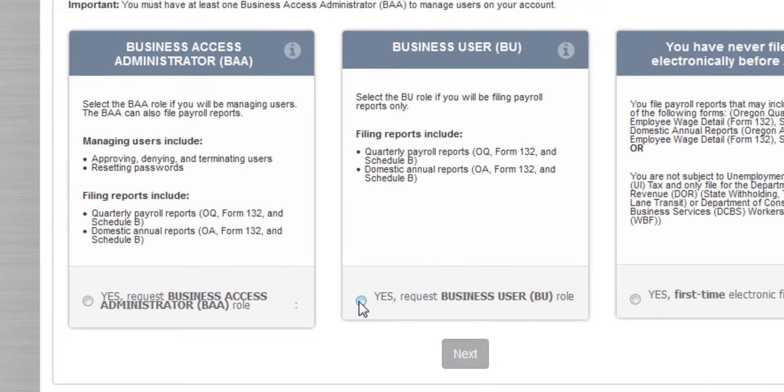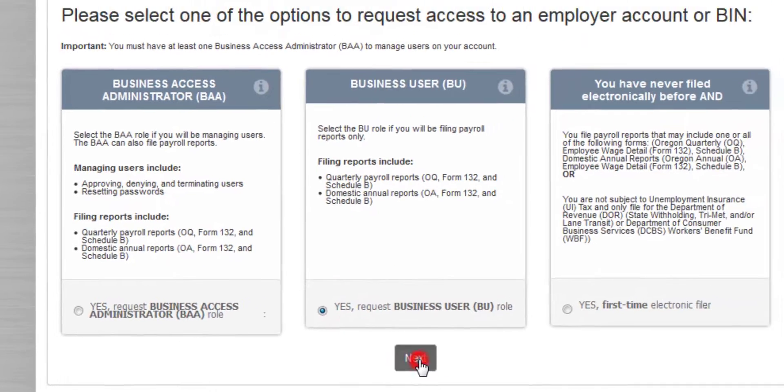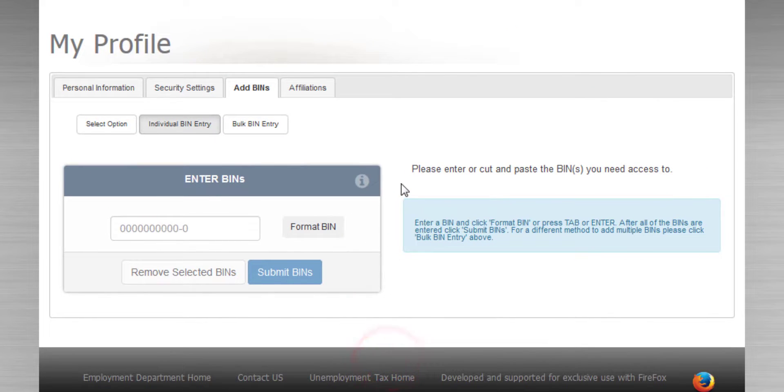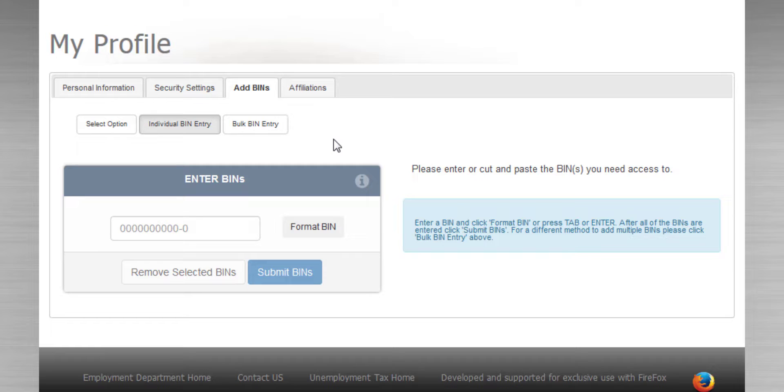We click Yes Request Business User role, and we click Next. The only piece of information required to affiliate as a Business User or BU is the Business Identification Number. Your affiliation request will need to be approved by whoever the BAA or Business Access Administrator is for this employer.